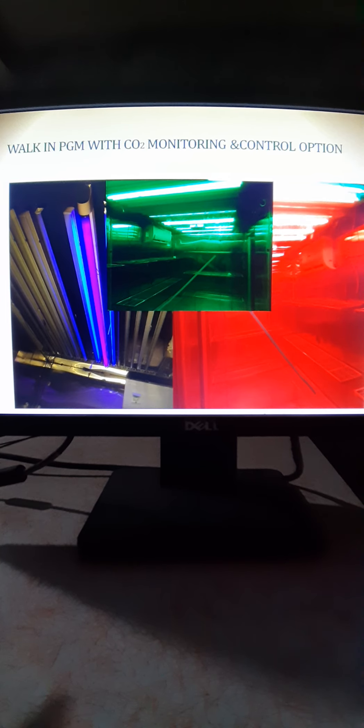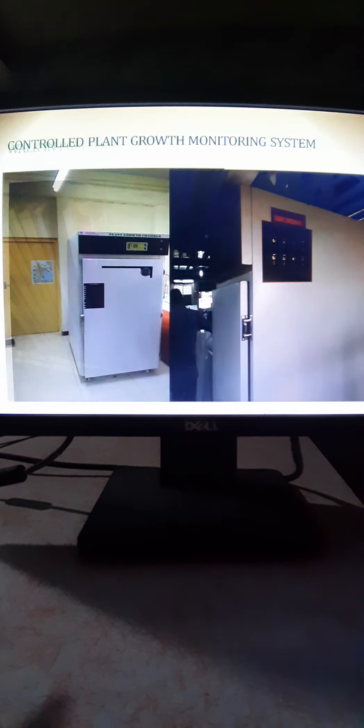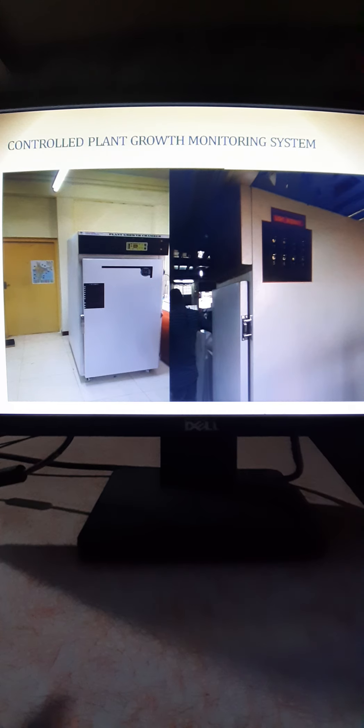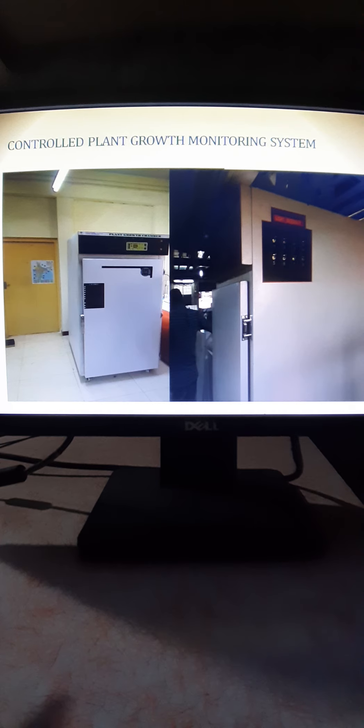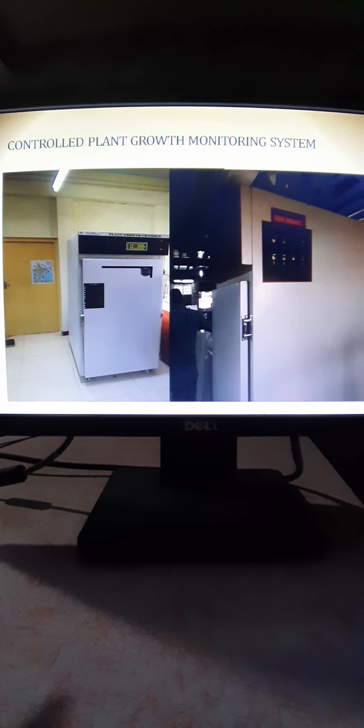You have different RGB lights, white light, different RGB lights, UV light also given inside the chamber. There are a few plant growth chambers we have also given to various institutes like Tamil Nadu Agriculture University, Bharatiar University. It is of 1000 liter, 1500 liter capacity, again for temperature, CO2 control and monitoring option.